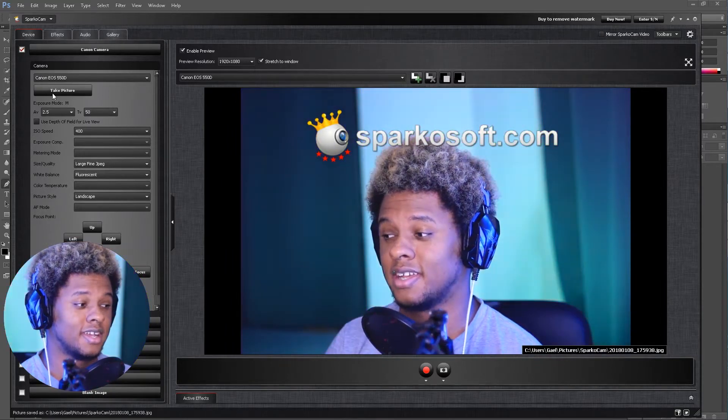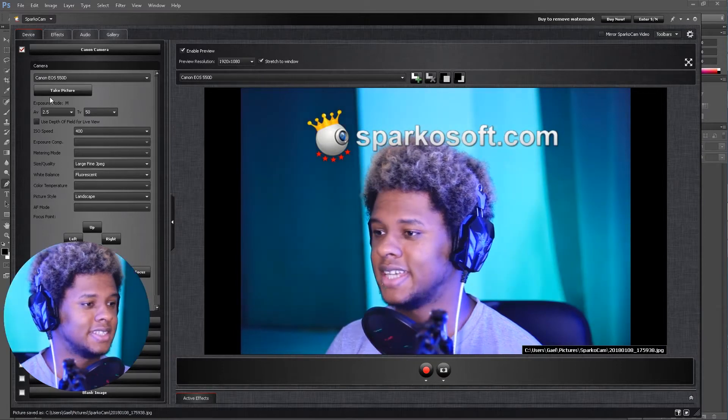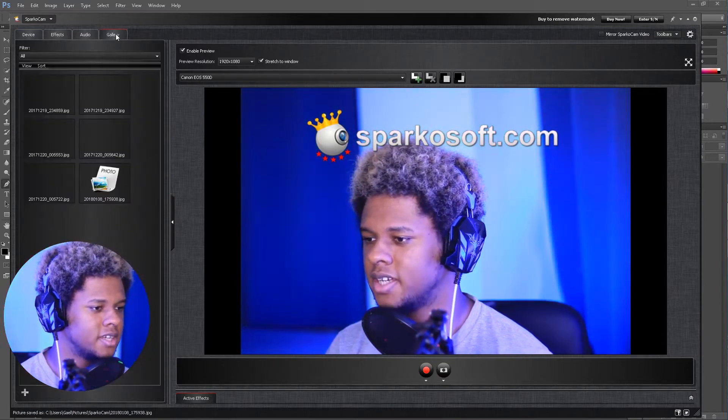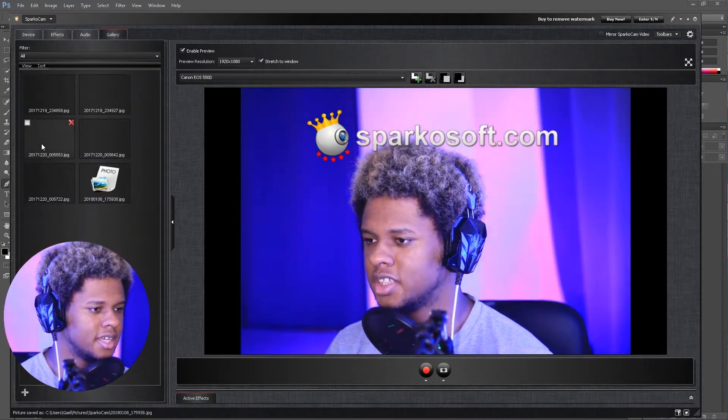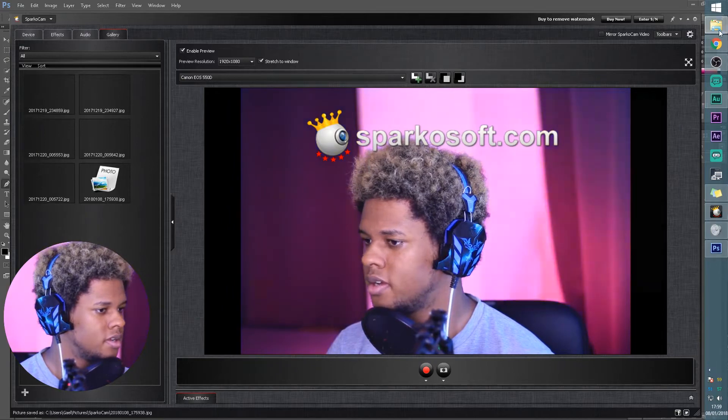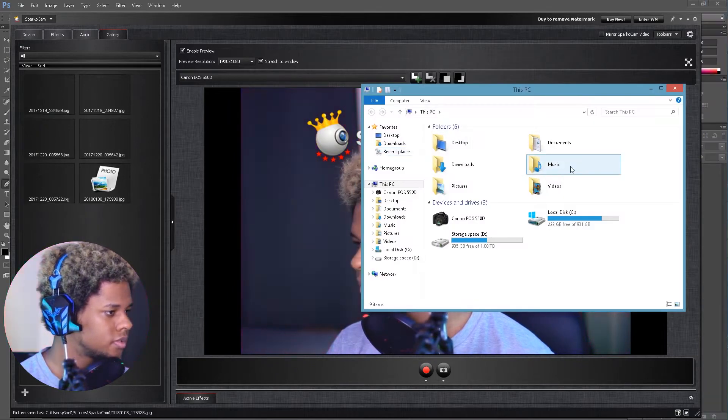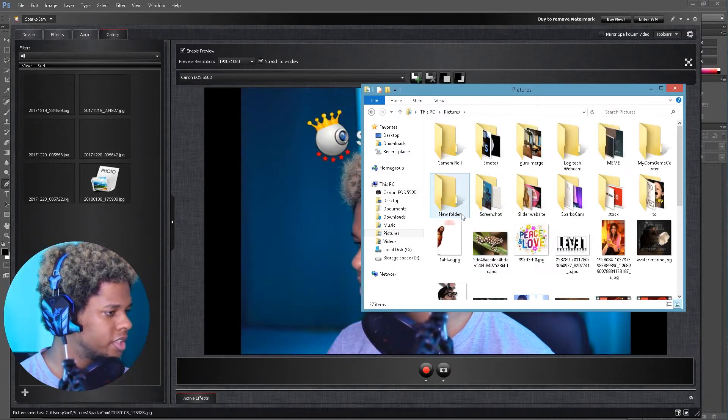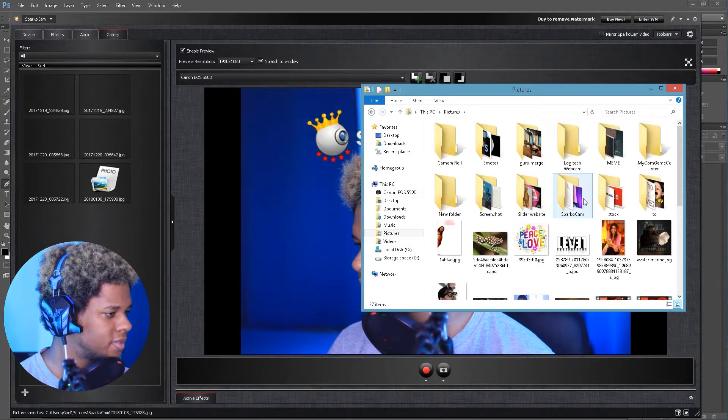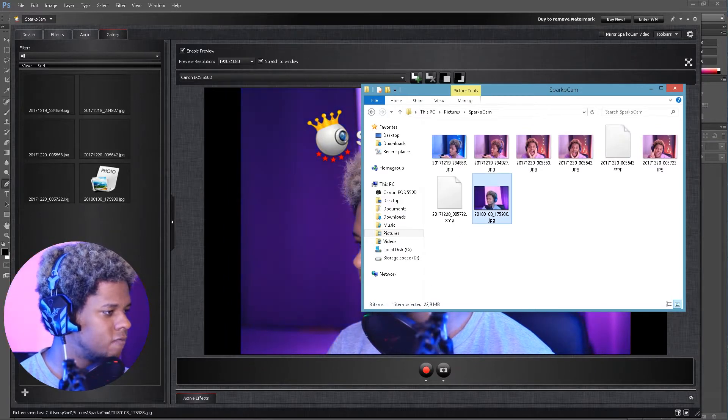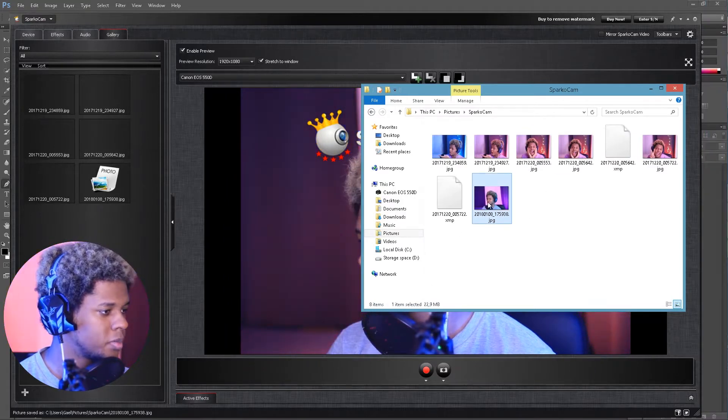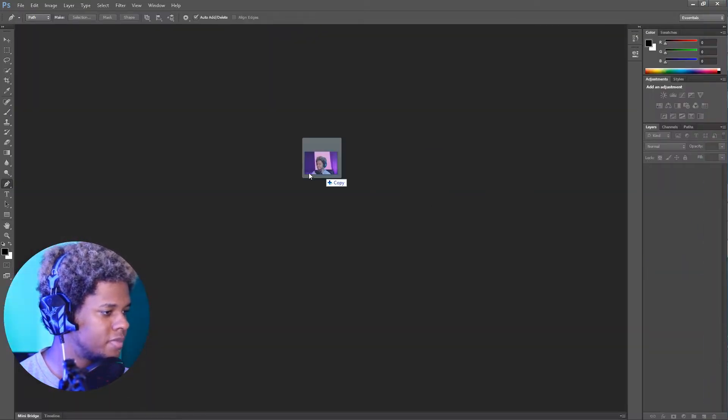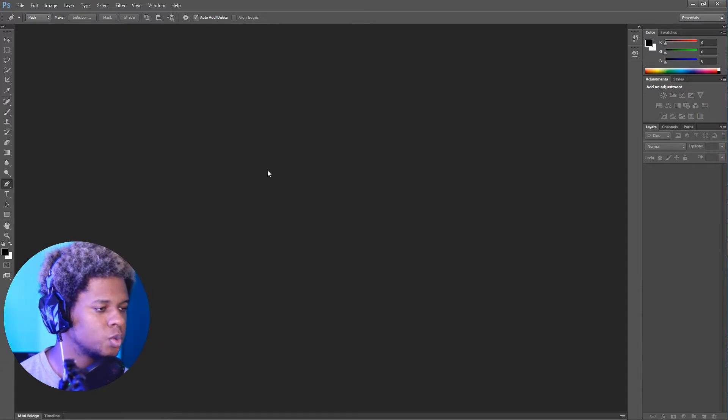I clicked on take a picture. If I go to the gallery, it should be there. I think in pictures I should have something that says Sparkle Cam, and right there.